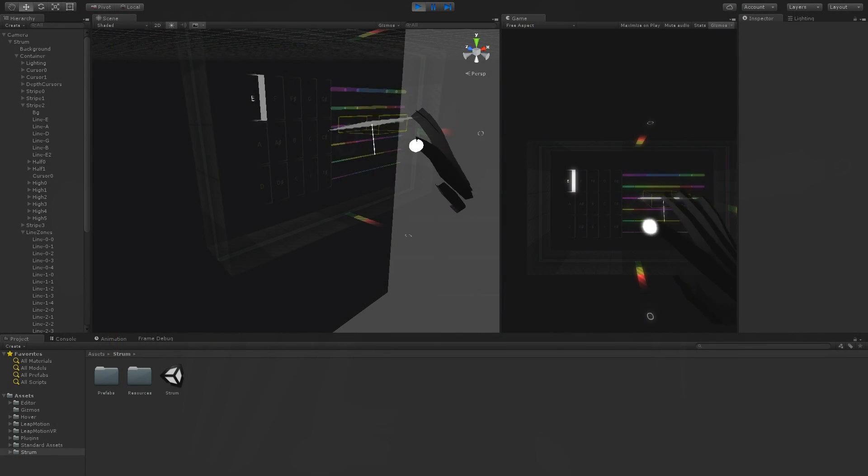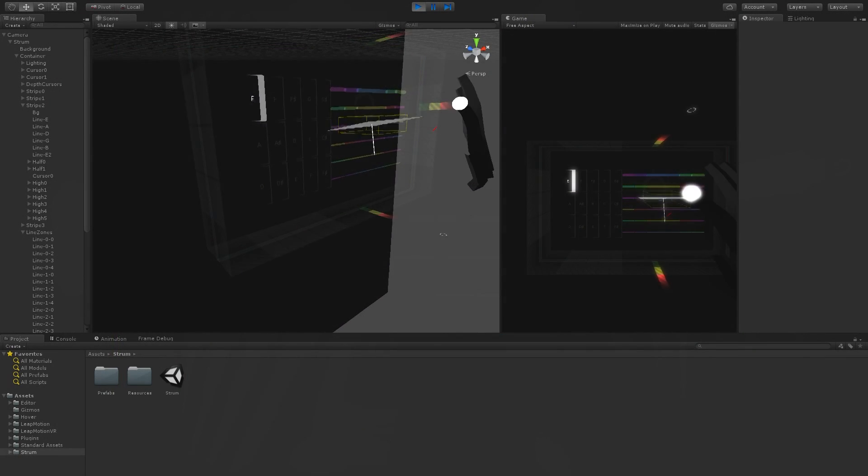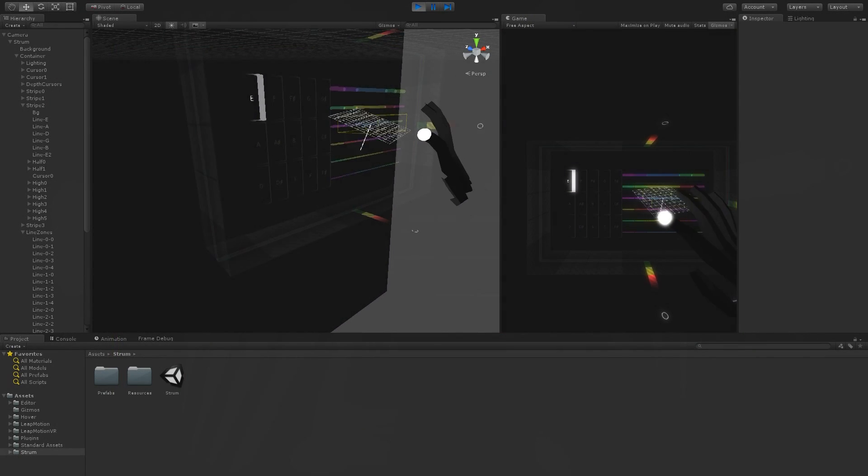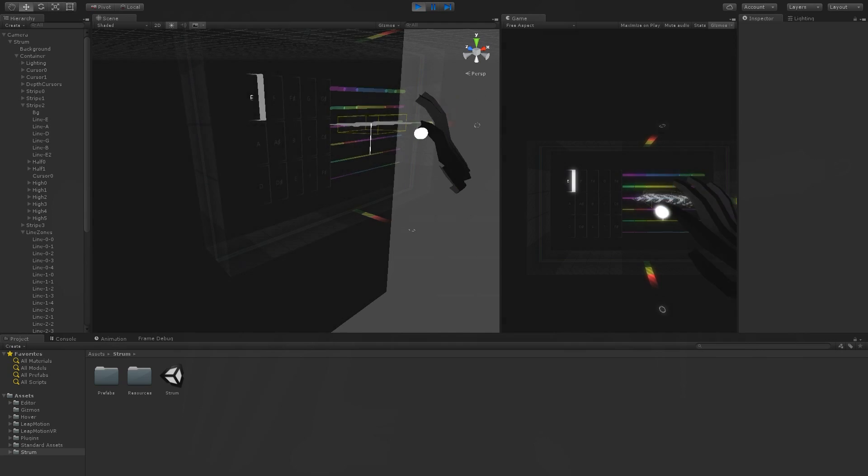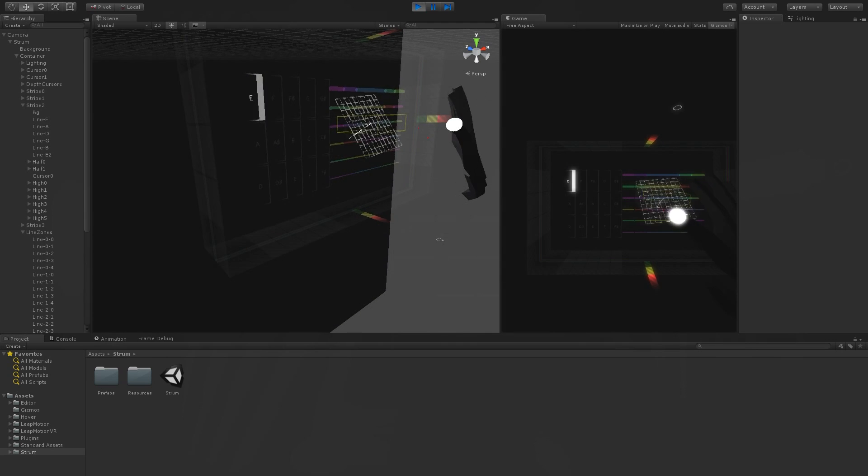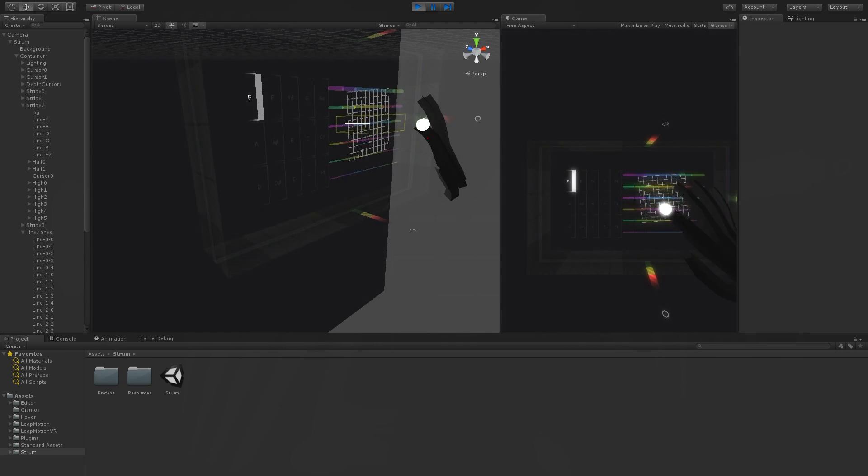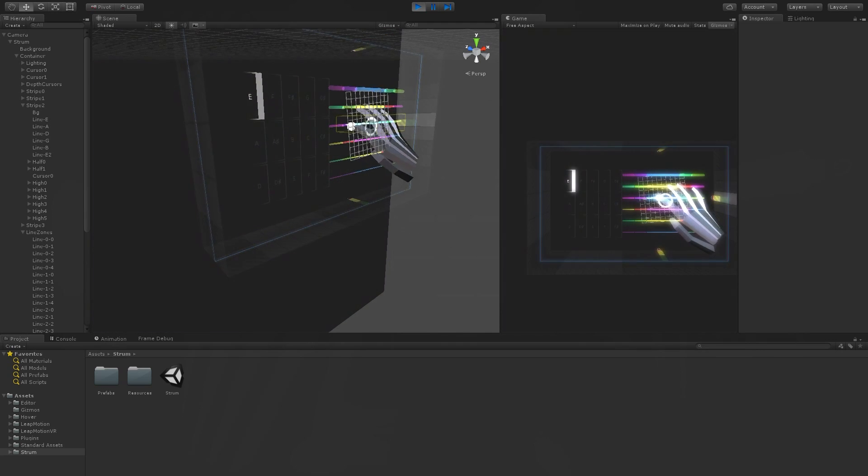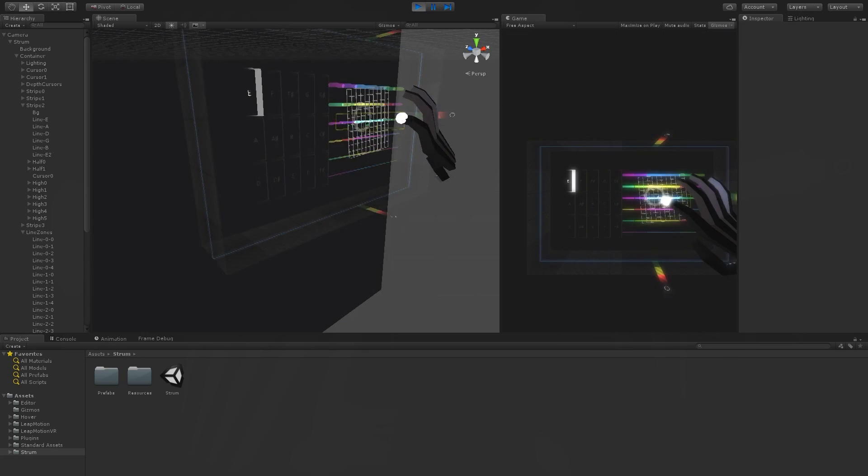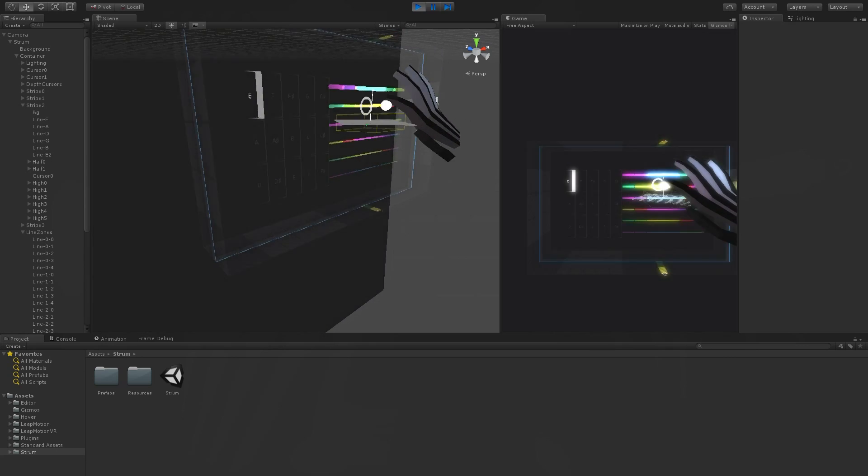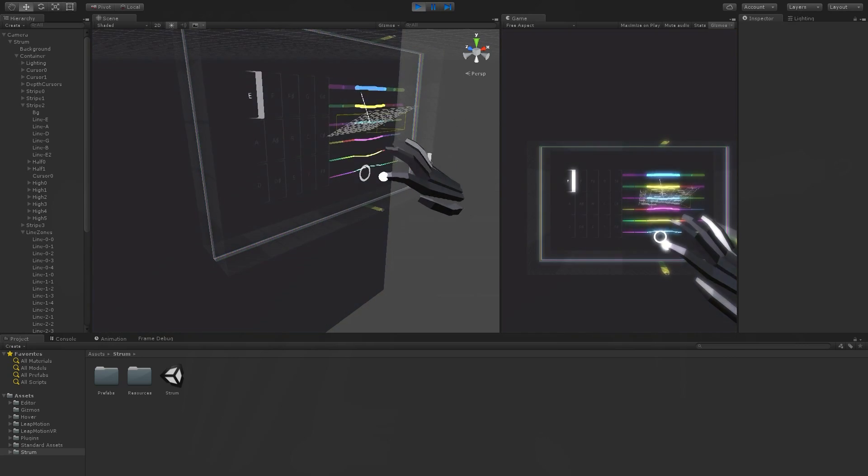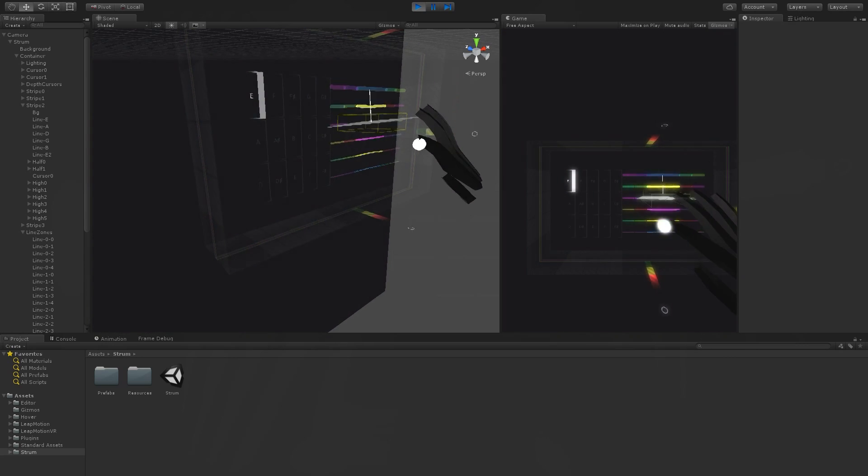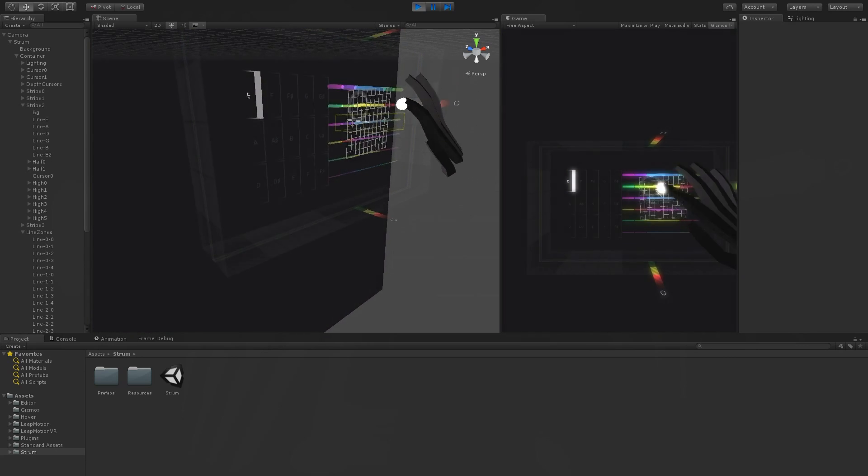My previous dev update showed how the strumming mechanics work. Essentially, there is a plane that rotates based on your finger movements, and a strum occurs when your finger passes through. In this build, I was able to stabilize the plane's rotation, which makes the strumming more accurate.